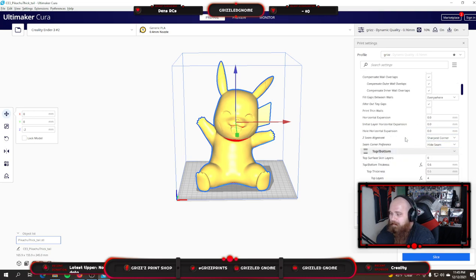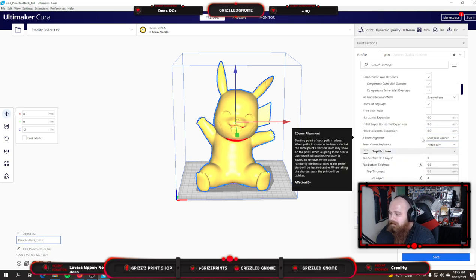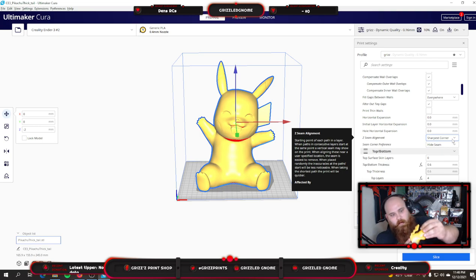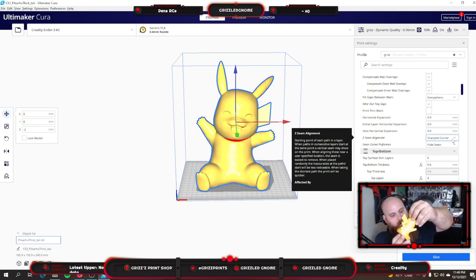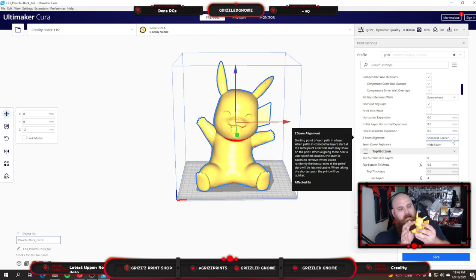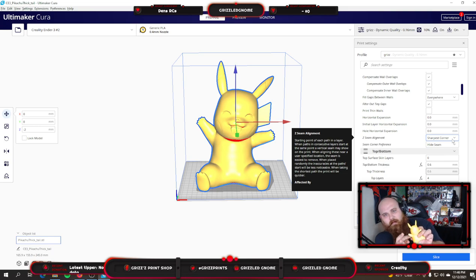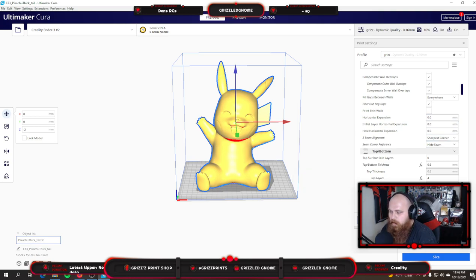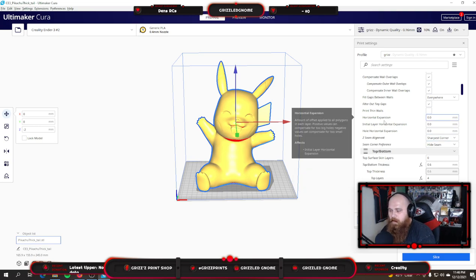All of these are pretty basic. I go my Z seam alignment at sharpest corner and I hide it so that on your prints it's going to be kind of hard to see. But you're not going to see that seam as much. It's going to try to find a place to hide it to where you're not going to see the starting and stop point of your printhead.